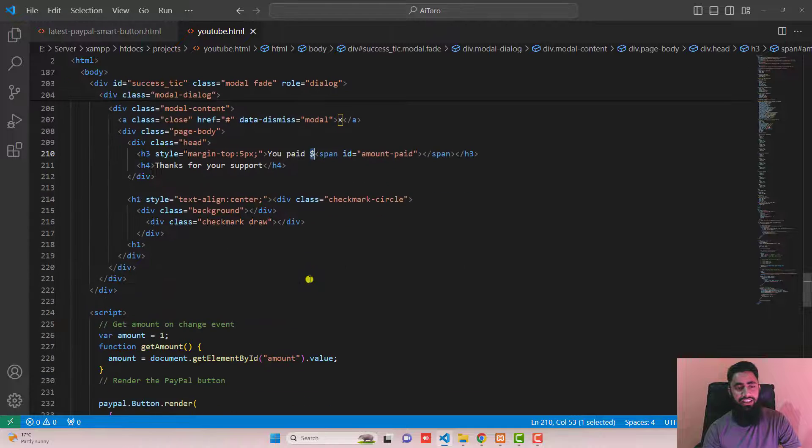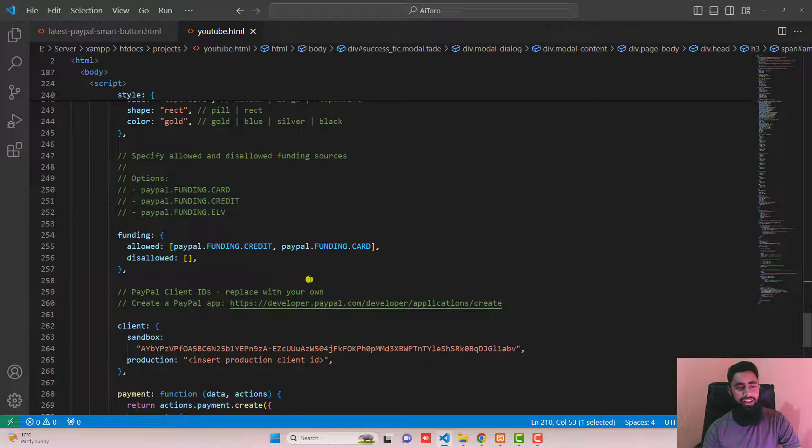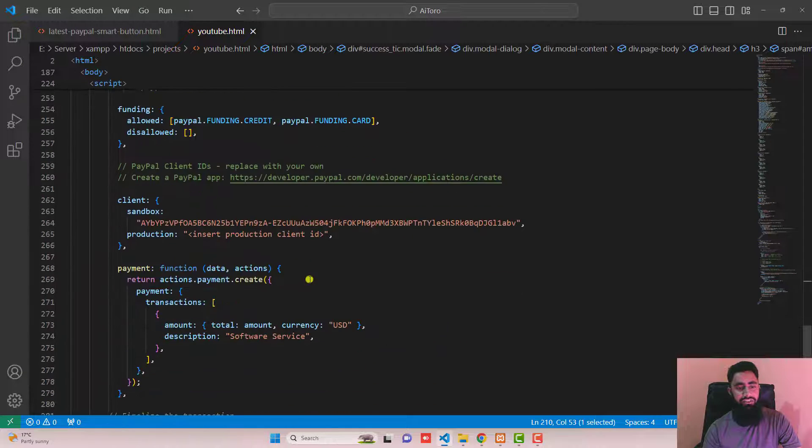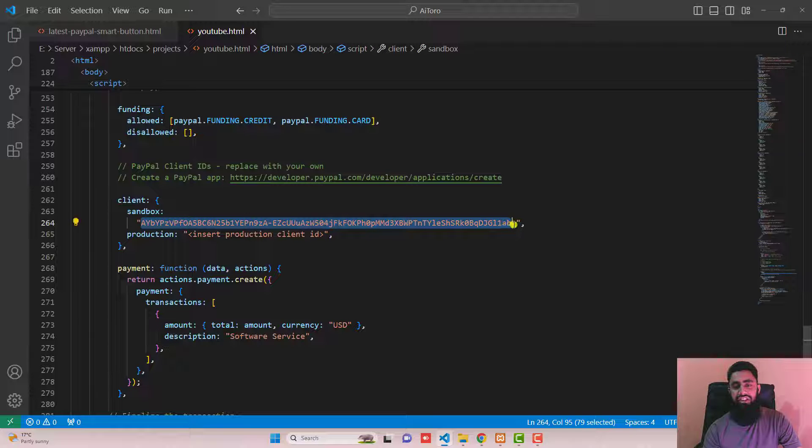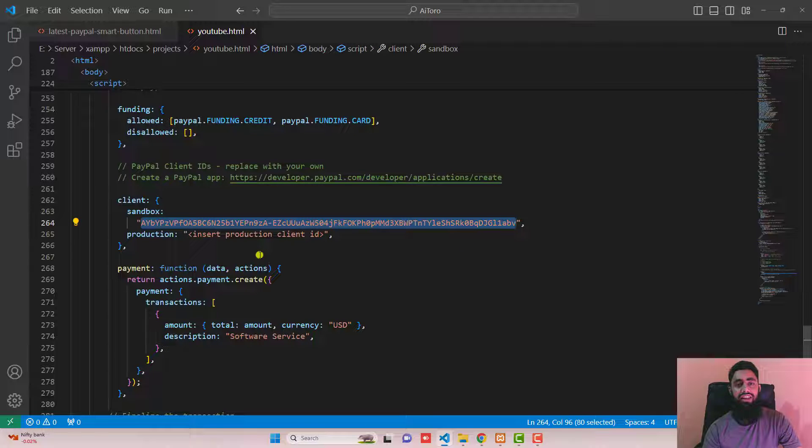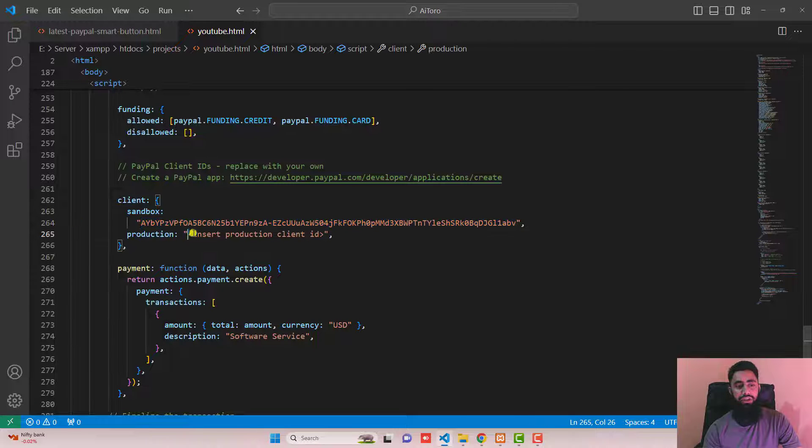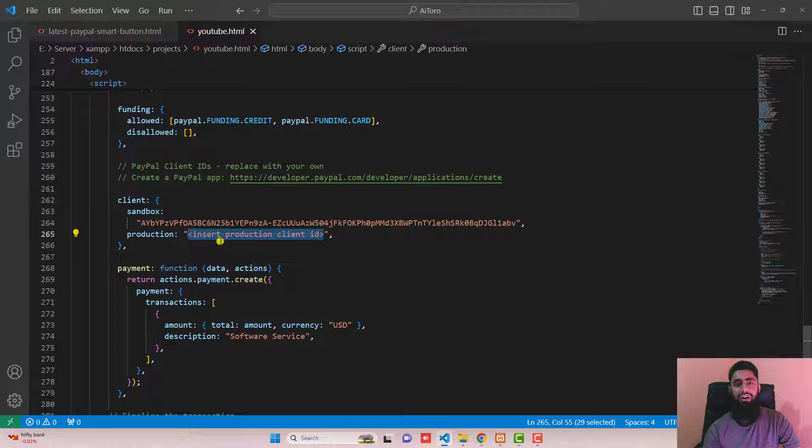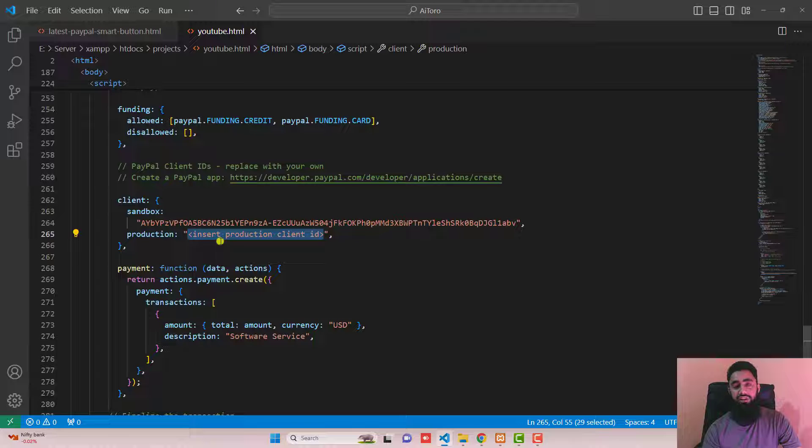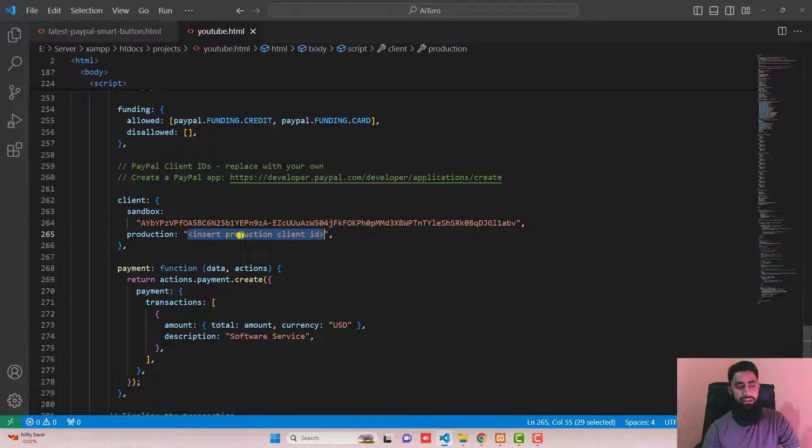After that we have client ID. This is the client ID which I have used. Right now I have added the client ID of my sandbox account, that is for testing purpose only. But you have to use your production client ID. So here you should write your client ID. I will be adding the link below in the description for the video where you can actually find the client ID from your PayPal. So you should paste your client ID here. I mean you should remove this and paste your client ID here.